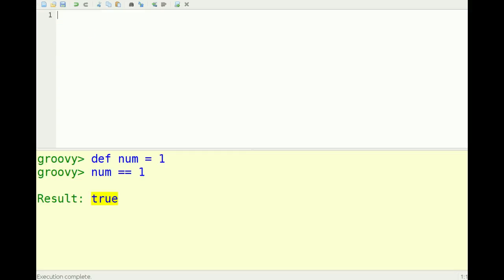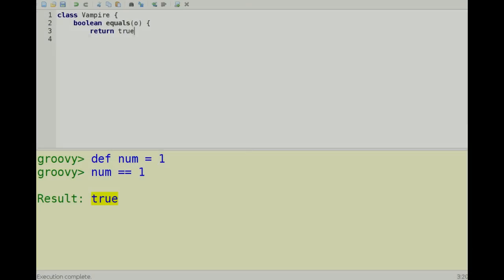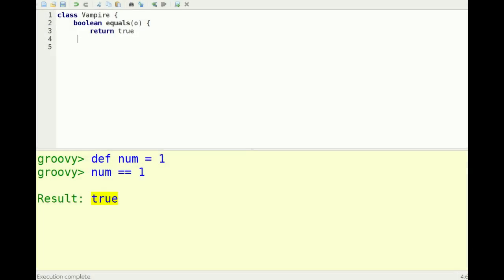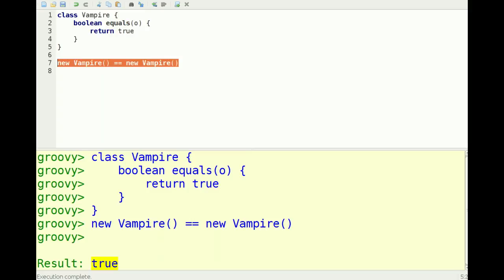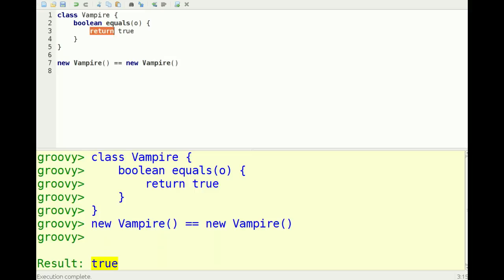Let's make a class called vampire. So let's make a new vampire and see if it equals another vampire object. Now if this were in Java, these two objects would not be equal because they're two separate instances, whereas in Groovy it actually calls the .equals method. Here, of course, the return keyword is optional, so we can remove that and it still works.